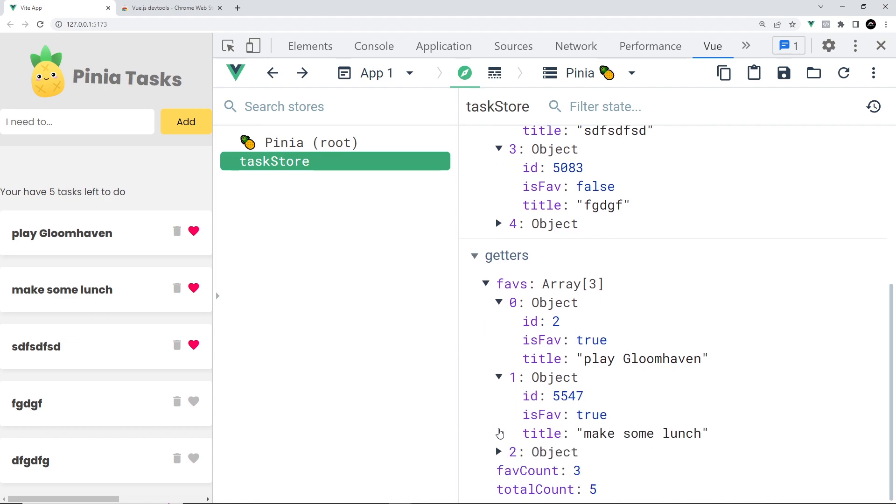Although it's not necessary to use the Pinia plugin for Vue dev tools when you're using Pinia, it can be really helpful, especially when your applications become a little bit larger and you're working with more state. I personally really enjoy using them.